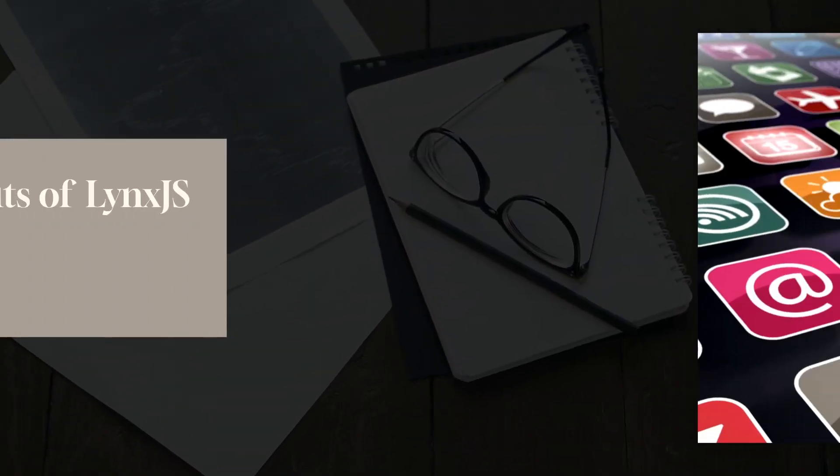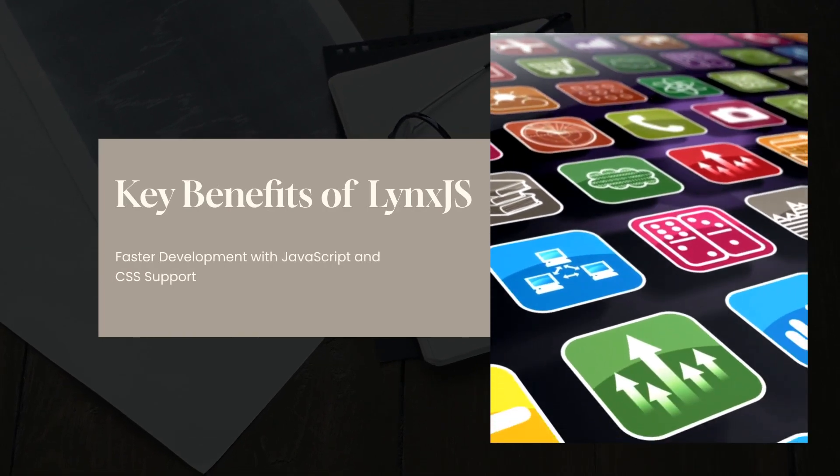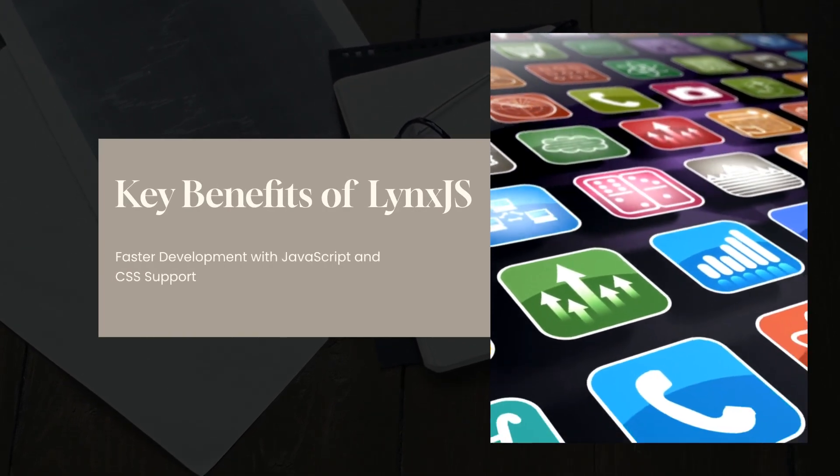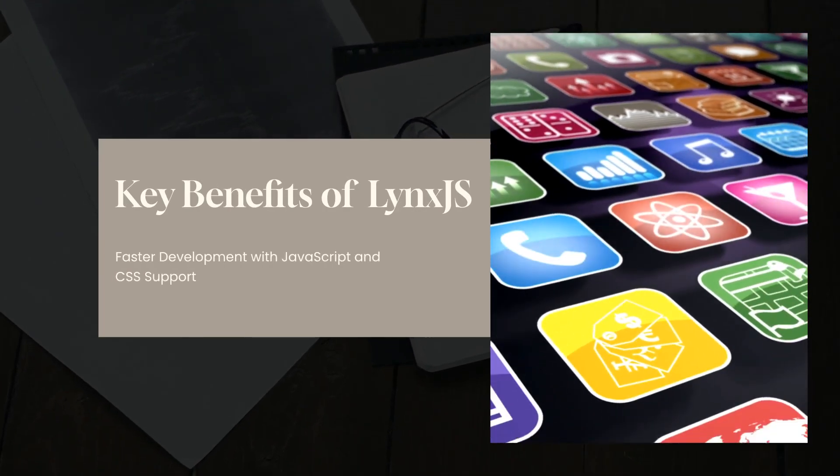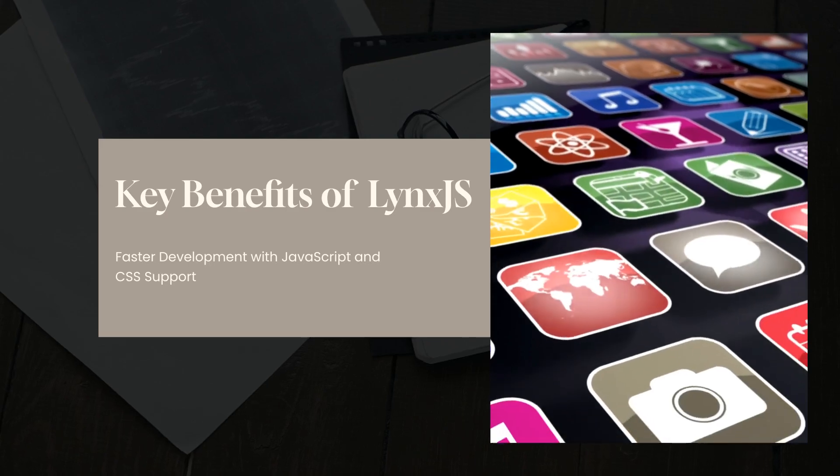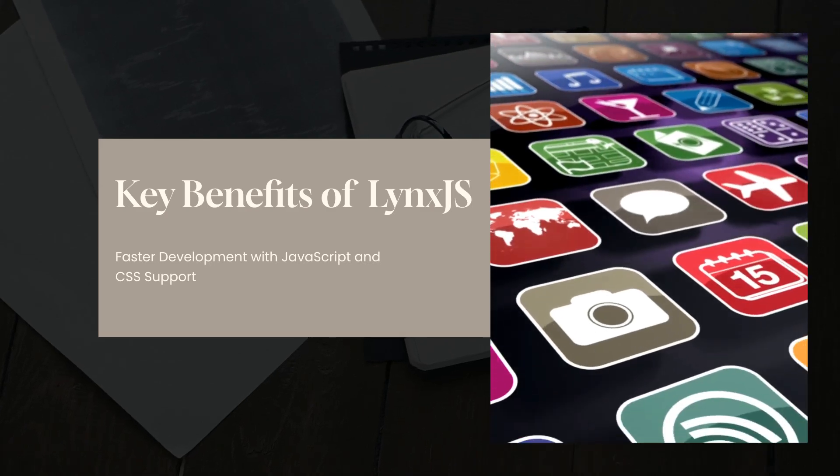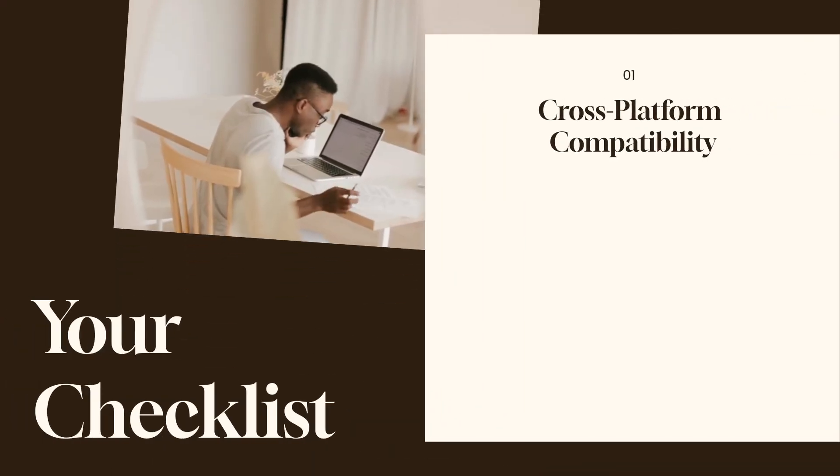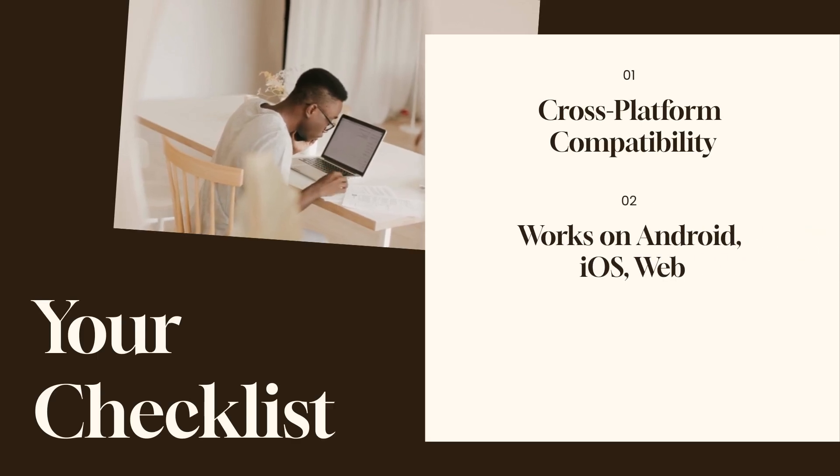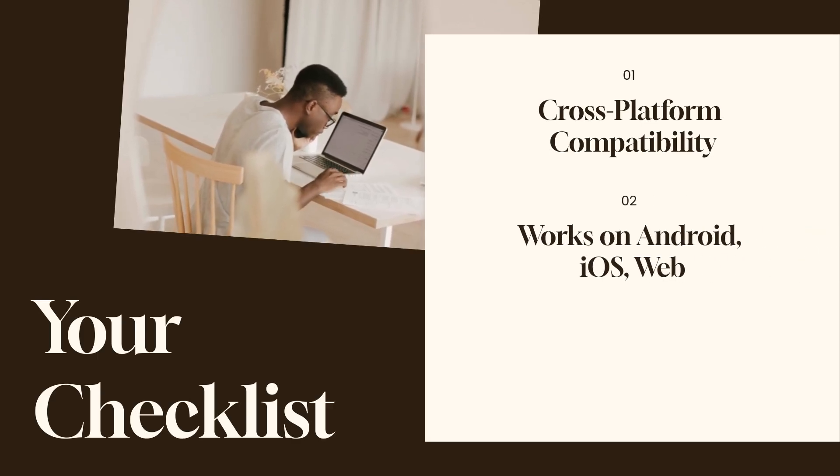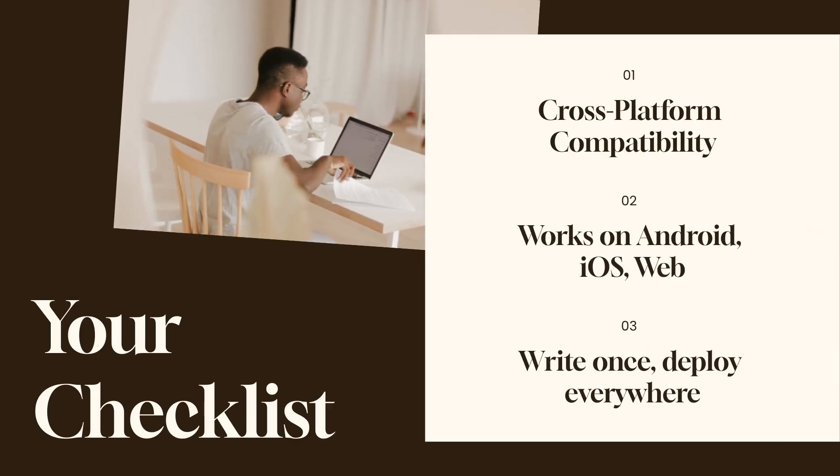Key benefits of Lynx.js – faster development. Since Lynx.js supports JavaScript and CSS, businesses that already have a website can easily transition to mobile apps. Cross-platform compatibility – it works on Android, iOS, and web, meaning you write code once and deploy it everywhere.